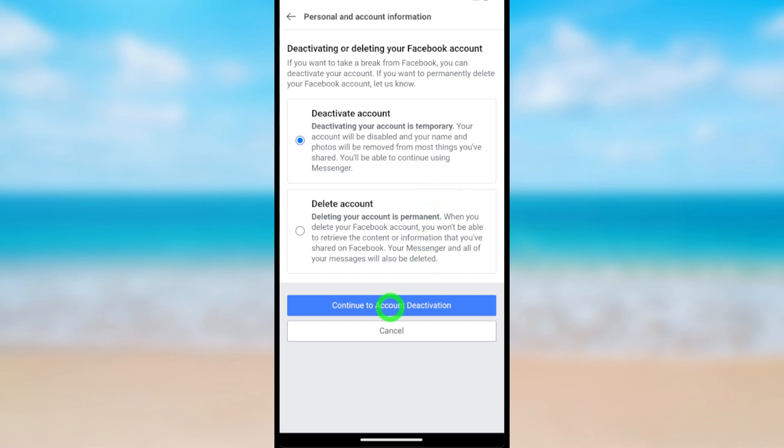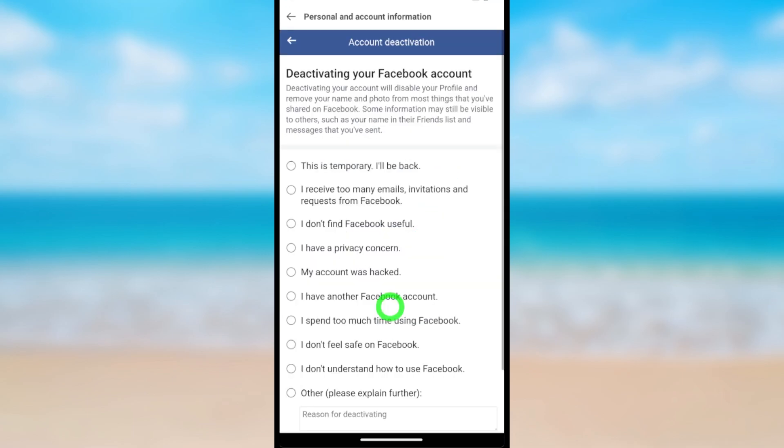Tap Continue to Account Deactivation. Then you have to provide a reason. Here I will select 'I have another Facebook account.'